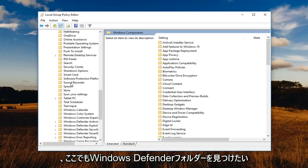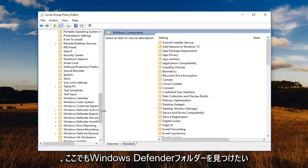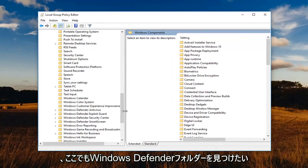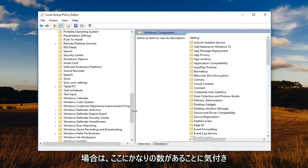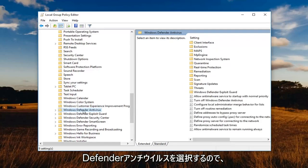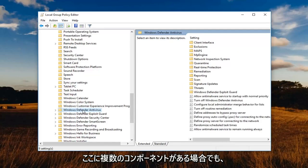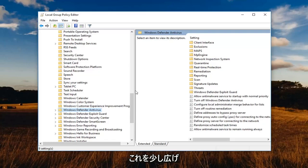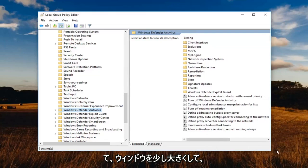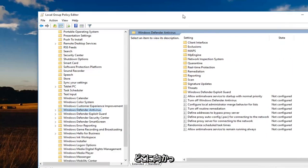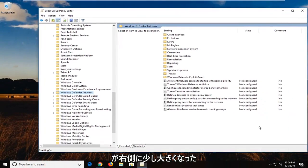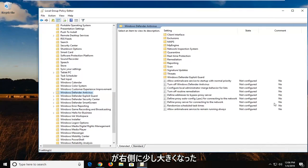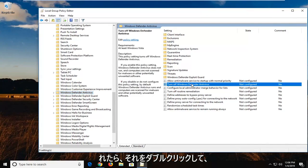So underneath computer configuration again, we've expanded the administrative templates. You want to go now, expand the windows components. So expand that one now as well. And now you want to locate the windows defender folder here. You'll notice that there are quite a few here. But we're going to select the windows defender antivirus. So even though there's multiple ones here, we're going to select the windows defender antivirus.